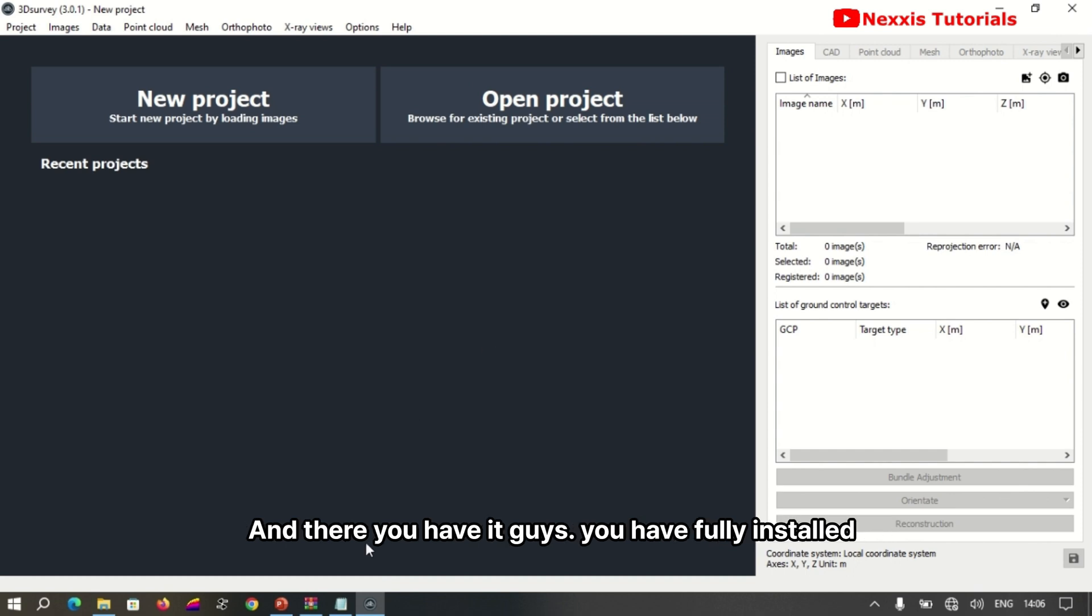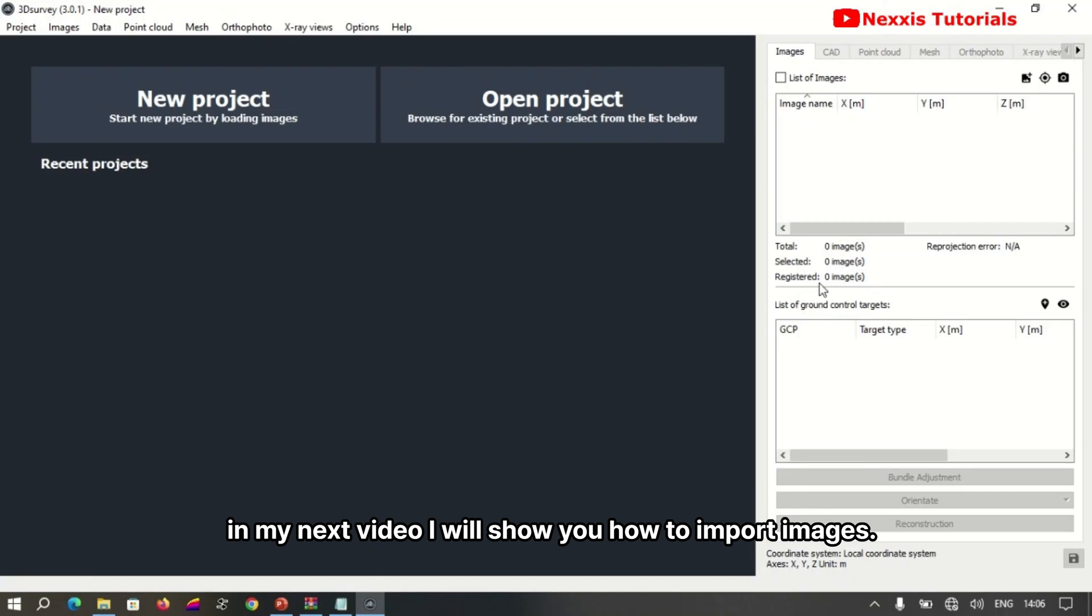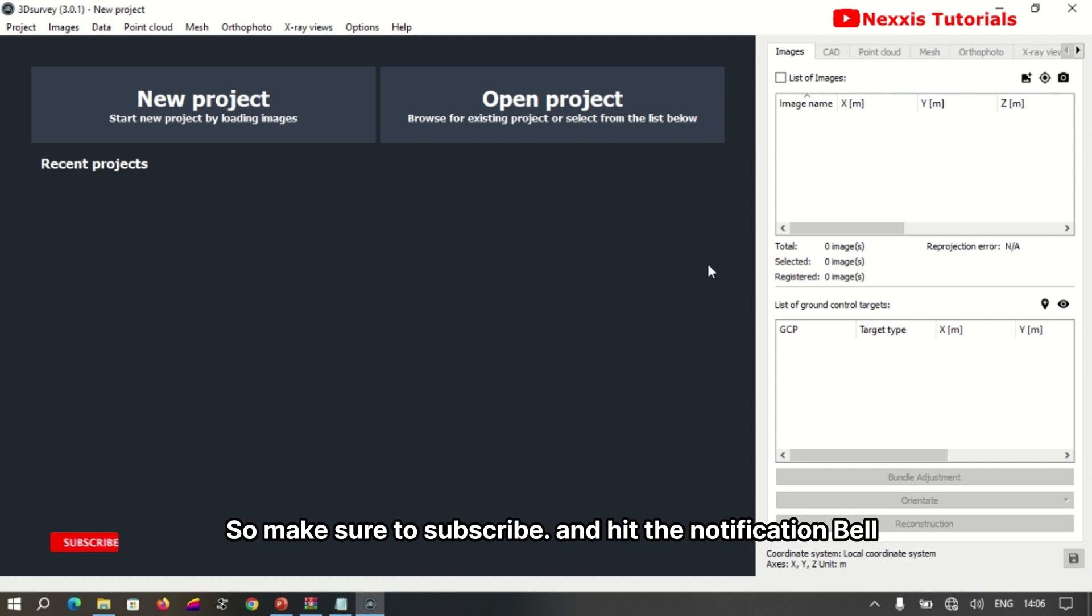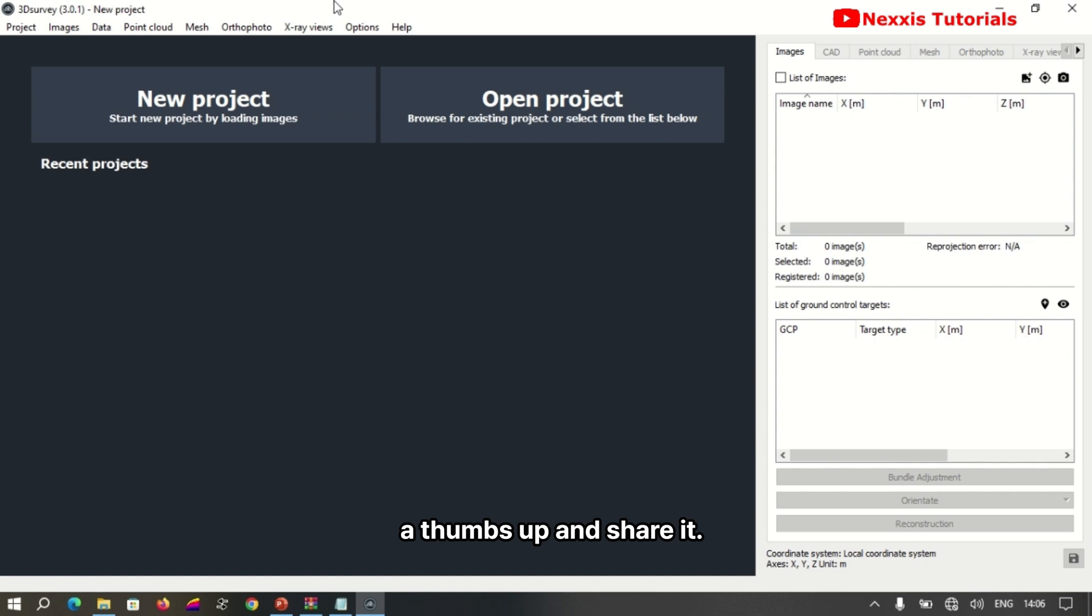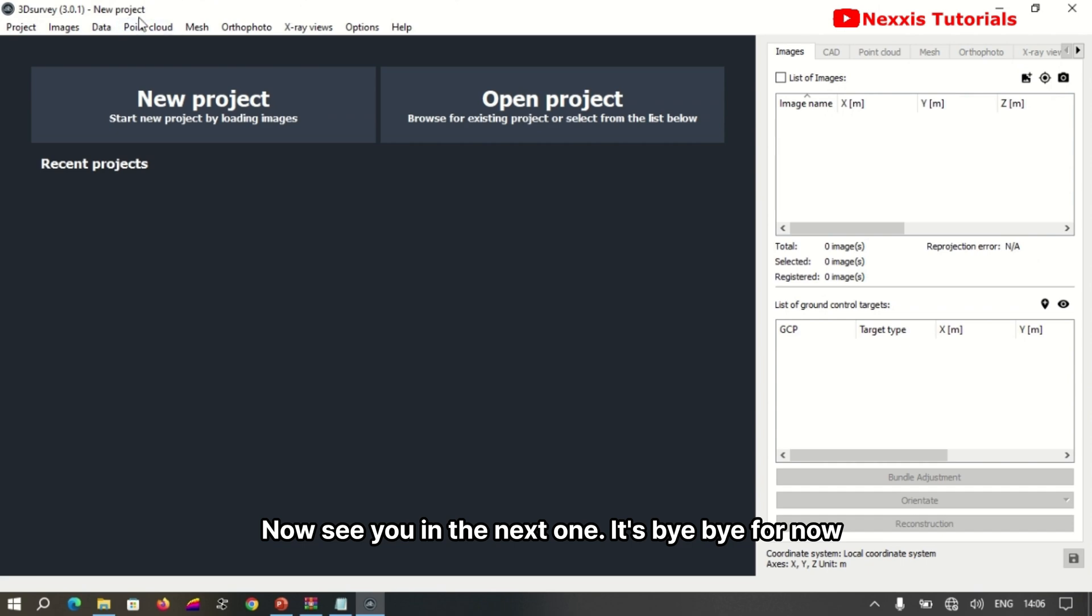And there you have it. You've successfully installed 3D Survey photogrammetry software. In my next video, I'll show you how to import images and generate 3D models step by step. Make sure to subscribe and hit the notification bell to stay updated. If you found this video helpful, give it a thumbs up and share it. Thanks for watching, and I'll see you in the next one. Bye bye for now.